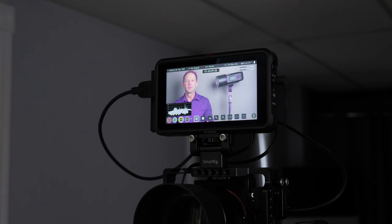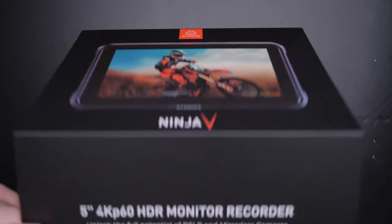All right, so yes, you need an external monitor recorder if you want to enable autofocus face detect. But you're probably already thinking about a monitor if you're a YouTuber or a vlogger for the Sony a7 III. So don't just get a monitor. Make sure you get a monitor recorder like the Atmos Ninja V.